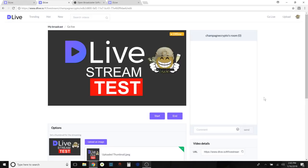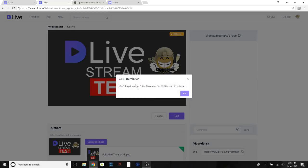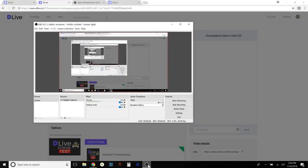I'm still showing as offline, so I'll start the live stream. I like that it has a little chat box here — there should be a pop-up on the top chat box. Don't forget to click 'Start Streaming' in OBS. So I'll click Start Streaming — connecting — and that should be it. We should be live.